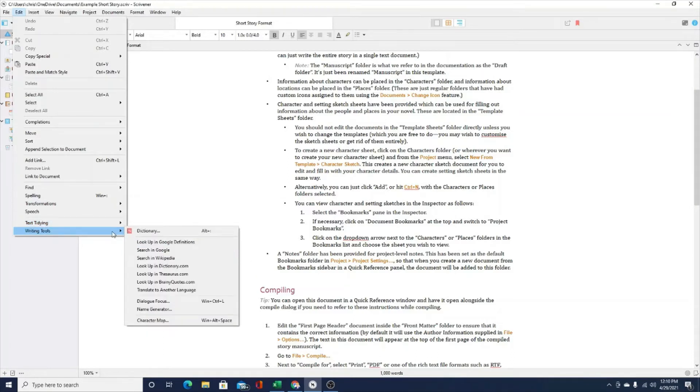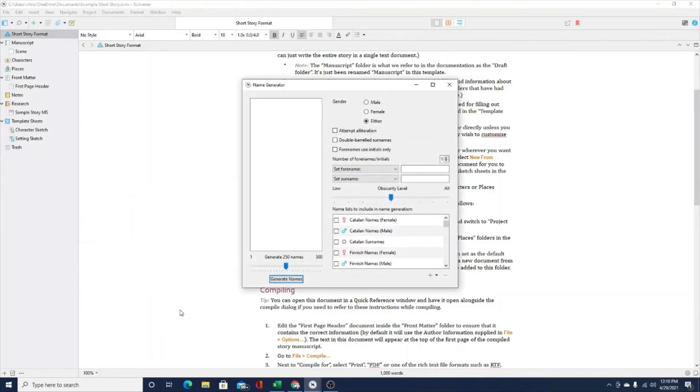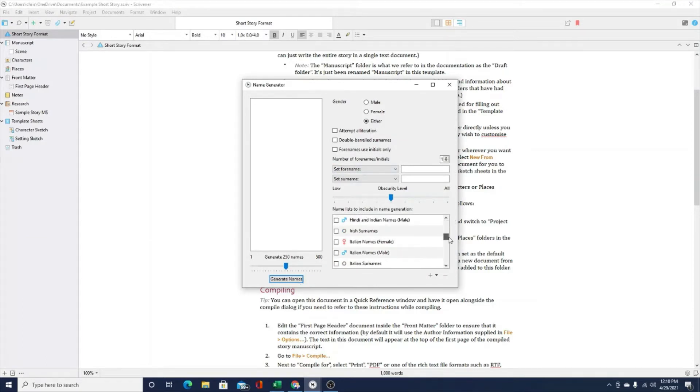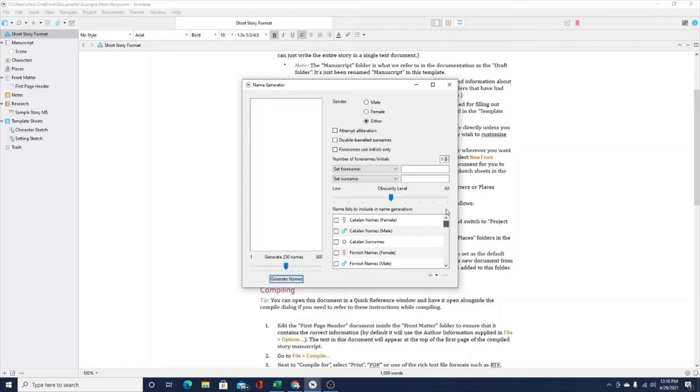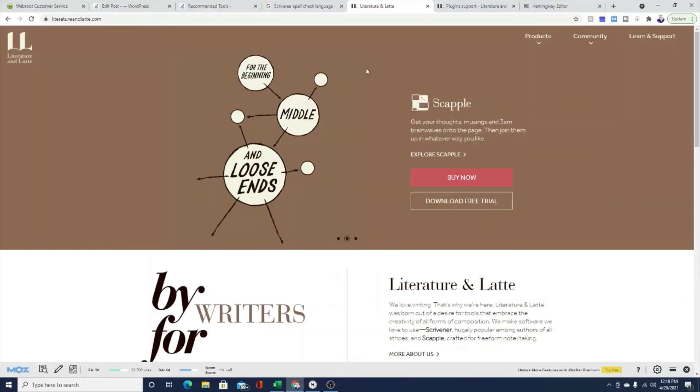You can also search Google, search Wikipedia. You can look up dictionary definitions, thesaurus, synonyms. You can look up quotes and you can also even if you're a writer that writes short stories or novels, you can use the name generator. You can come up with names that are based on gender, based on cultural backgrounds, where somebody's from and you can also try to get alliteration a part of the name generation. So those are some pretty neat, some pretty cool tools you can use right there within Scrivener.